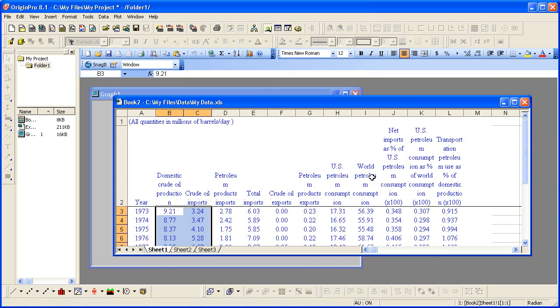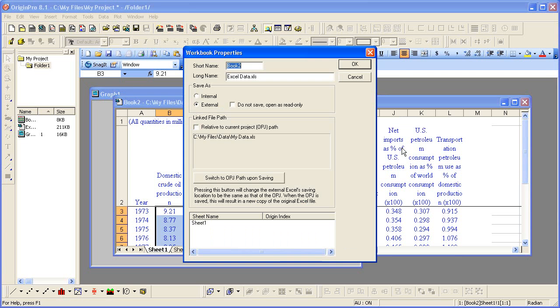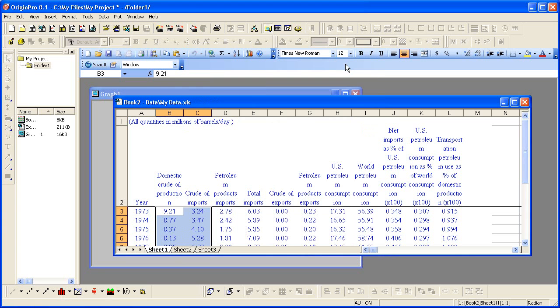I now want to right-click on the Excel window title again, choose Properties, and then check the relative to current project path. Note the difference. Unchecked, it has the full path. When checked, it becomes relative. I'll click OK to close the dialog and now save the project again.